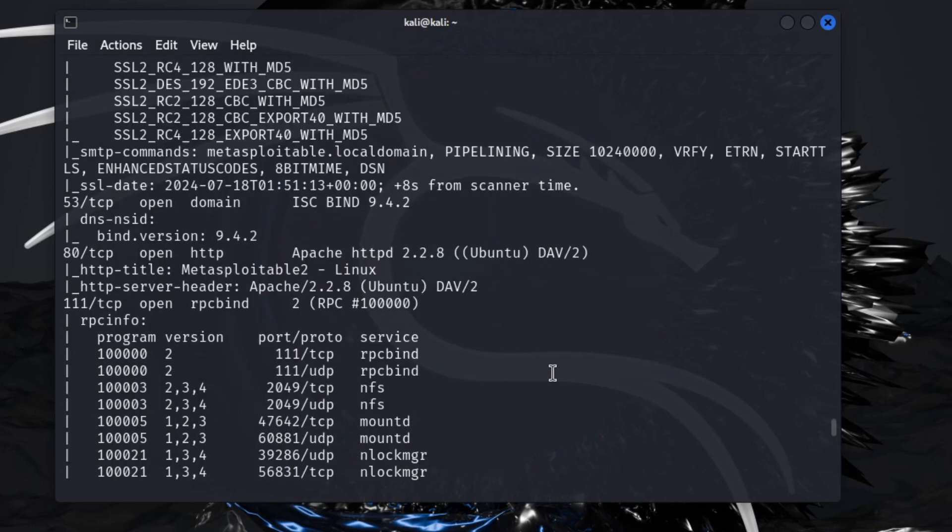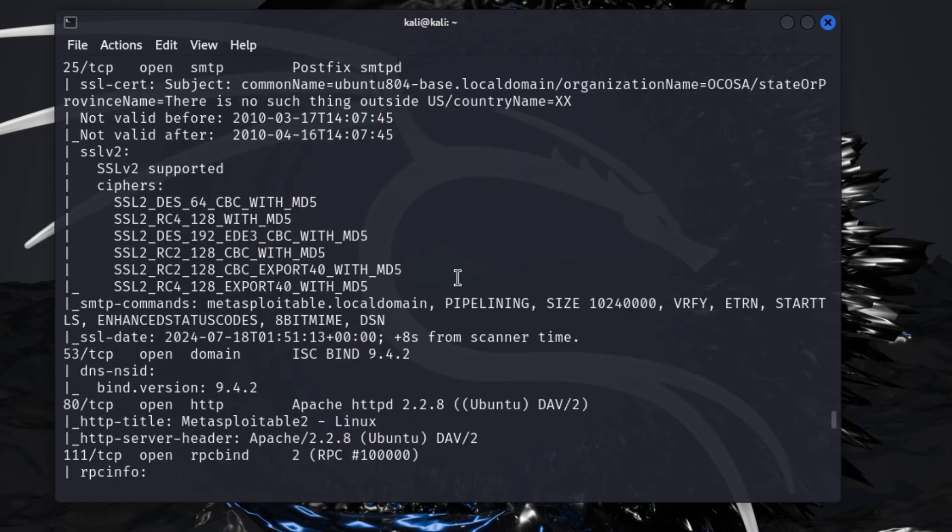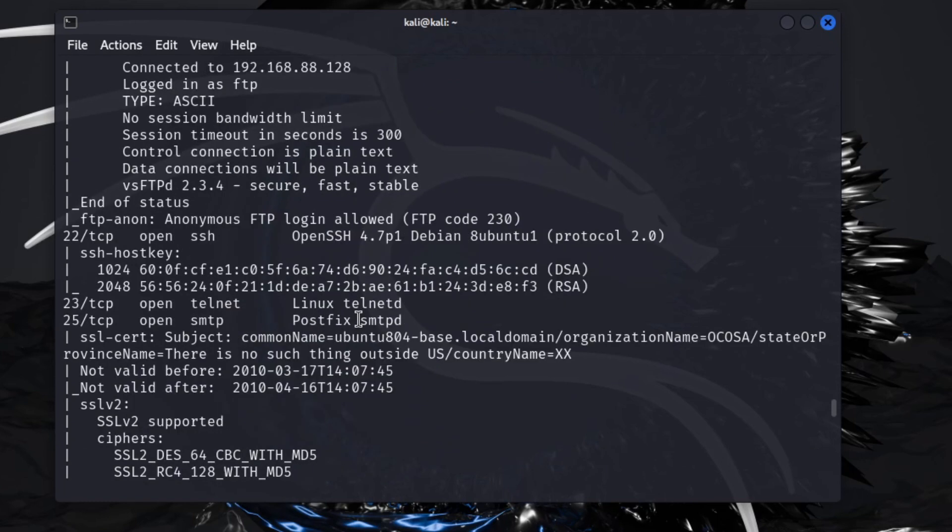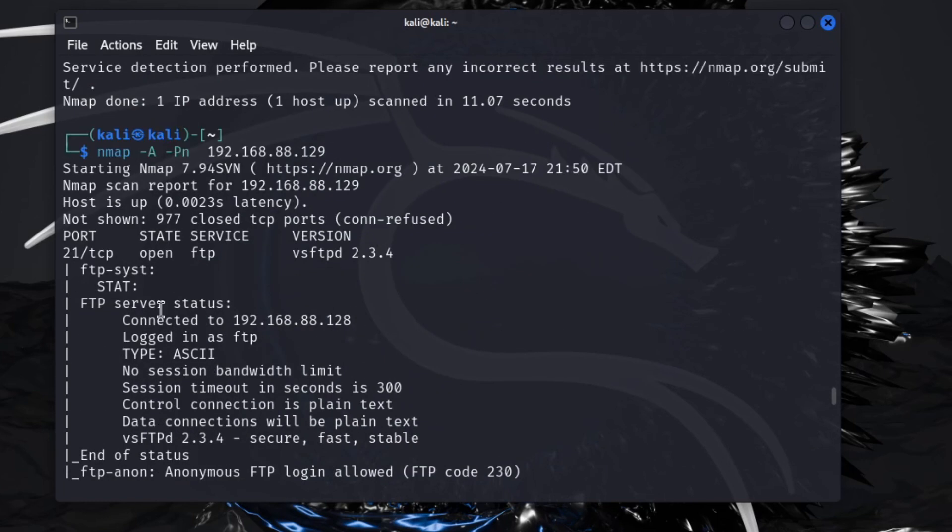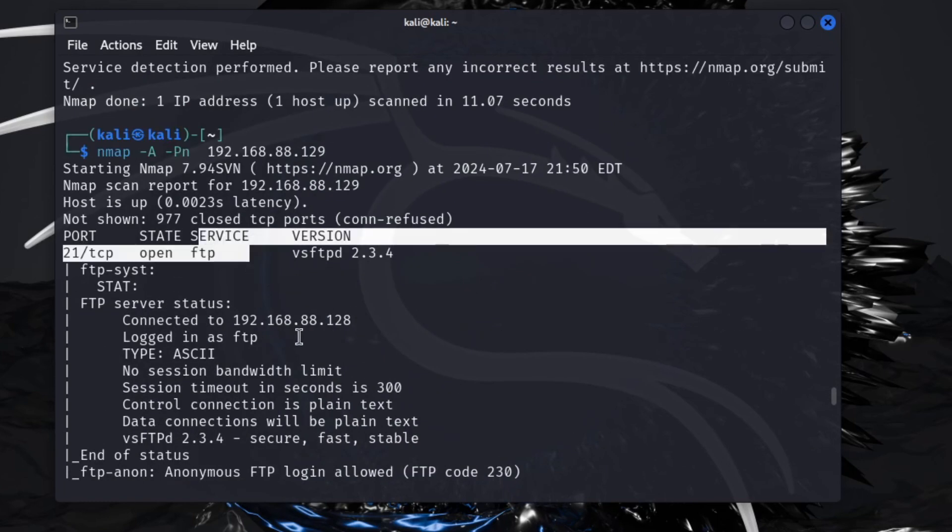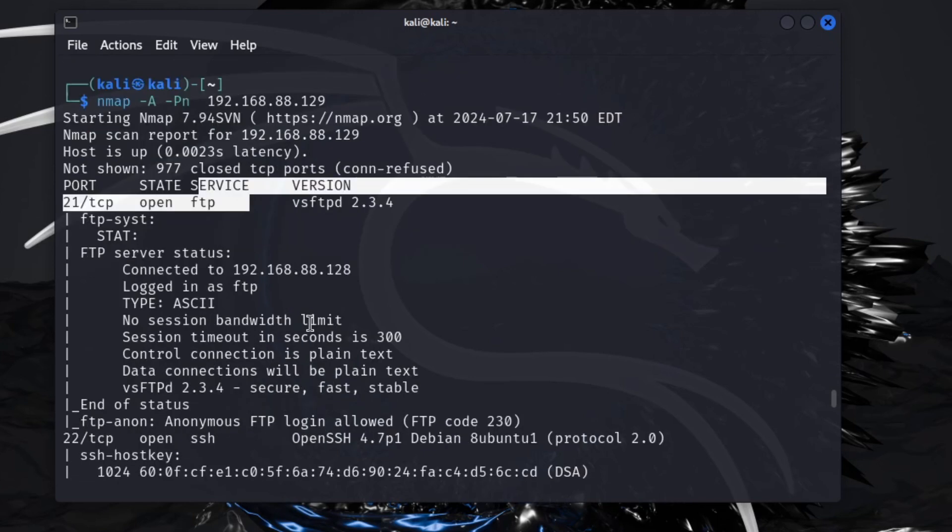That could be maybe another video for another time using like Metasploit to go in and attack that. With the port I'm going to be showing you guys, we're just going to do FTP, which is port 21. It does allow anonymous connection, but we're not going to log in as anonymous. We're going to use the actual login.